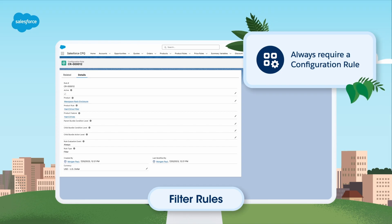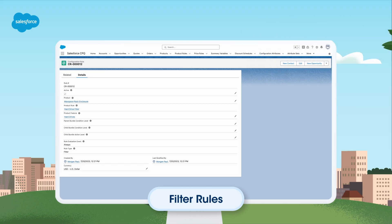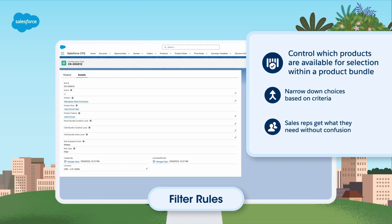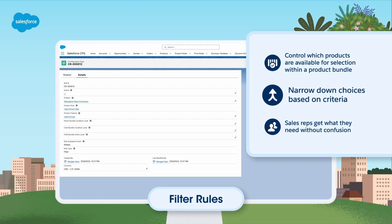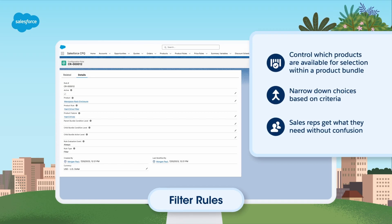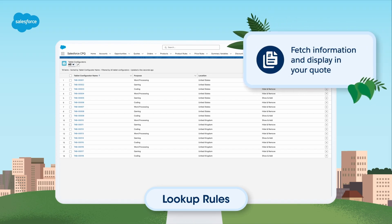Filter rules always require a configuration rule, as they are only applicable to bundles. These rules allow you to control which products are available for selection within a product bundle. By setting default values into the filters, they narrow down choices based on criteria, making sure your sales reps get exactly what they need without confusion.